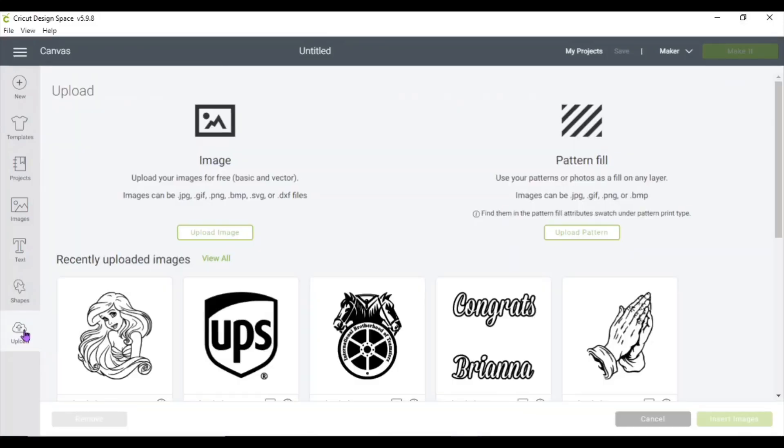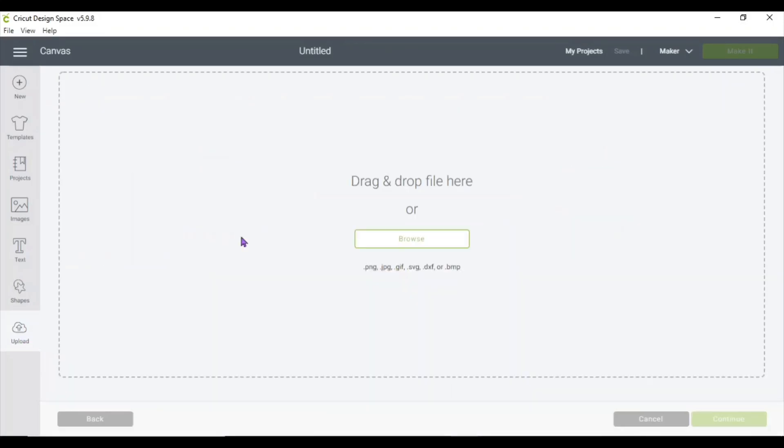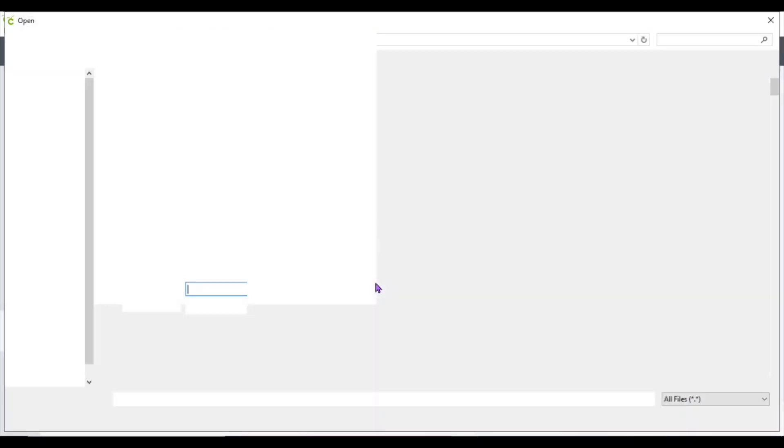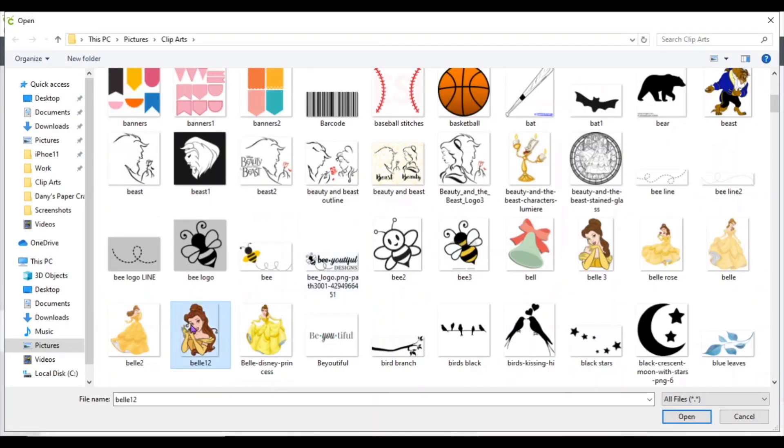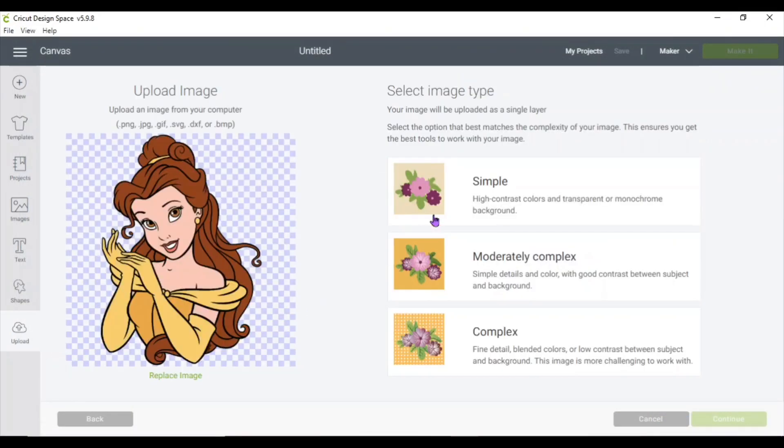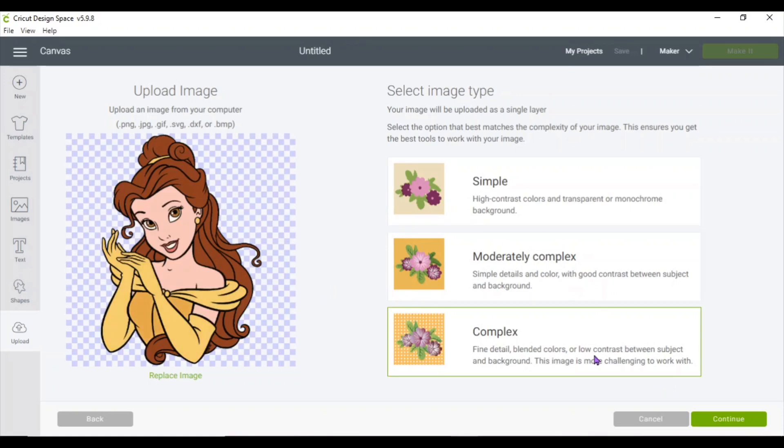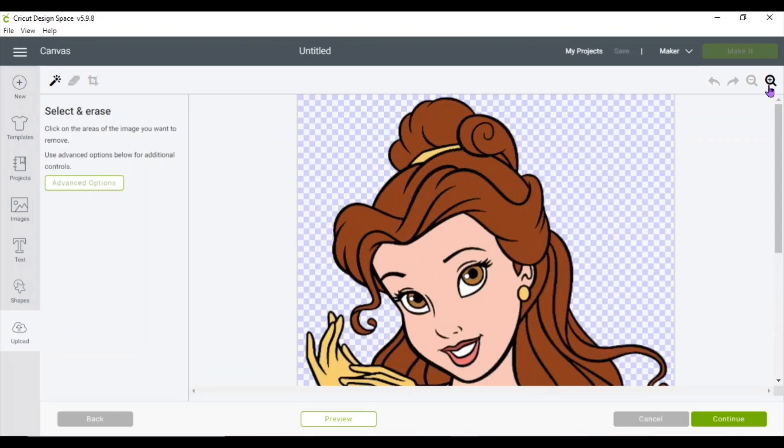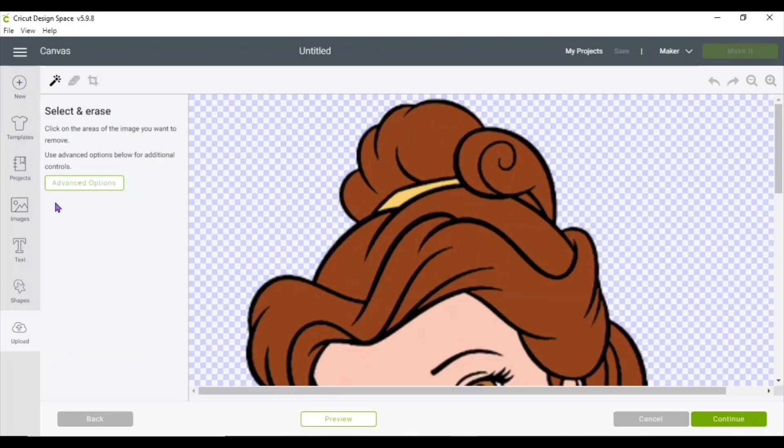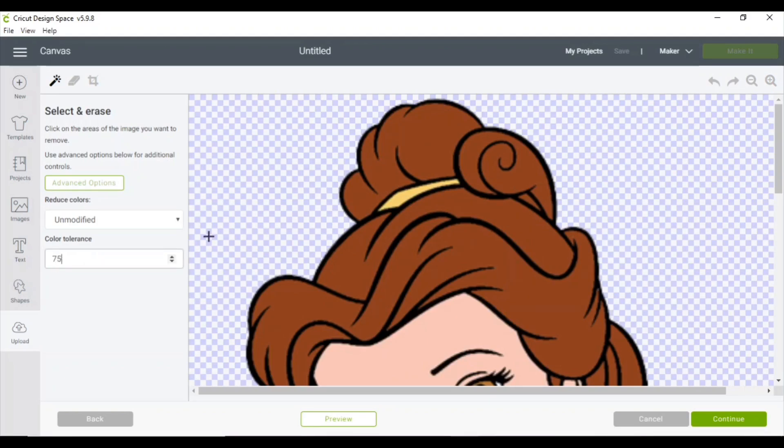Okay, so you want to go ahead and upload the file that you want to work with. I'm going to choose Belle of course, and I'm going to choose complex, and then on the advanced options I'm going to put 75. The higher the number, the more it grasps the color when you're selecting the image.